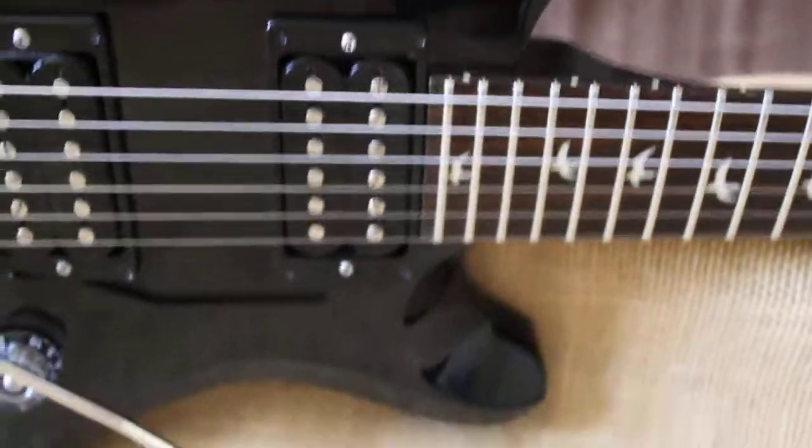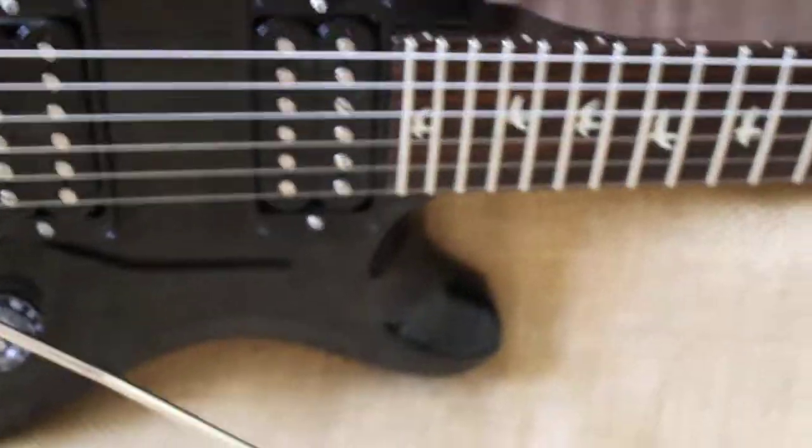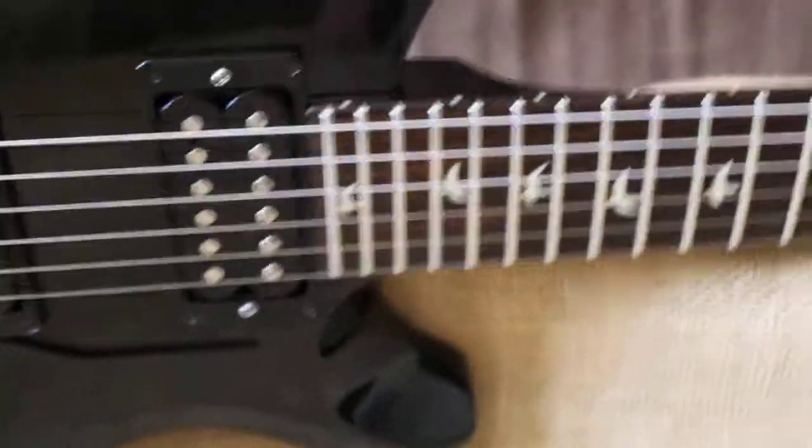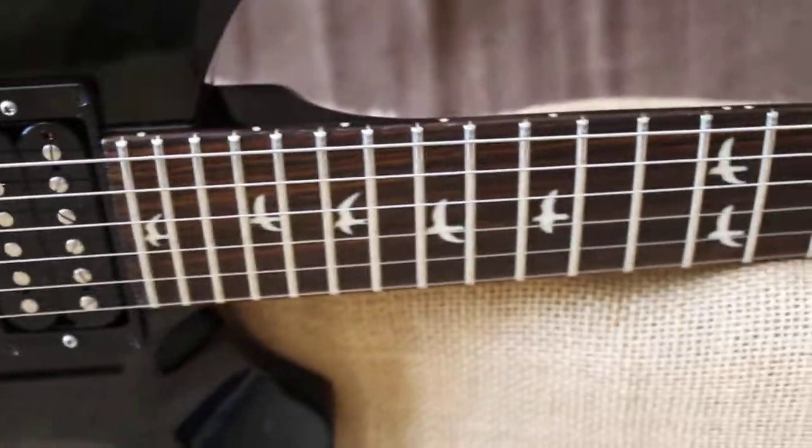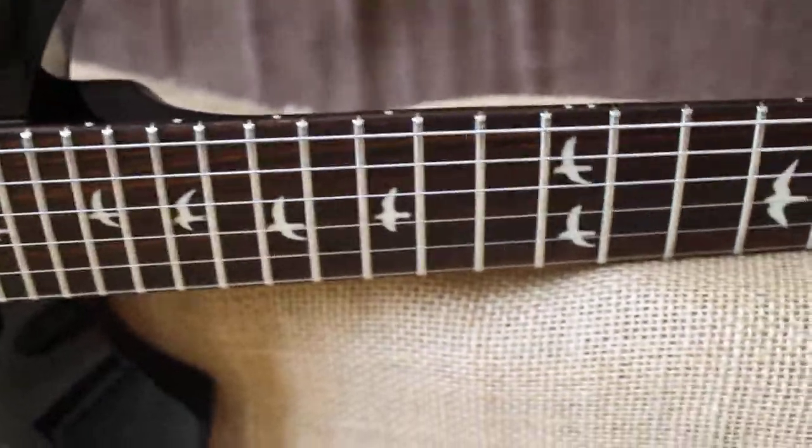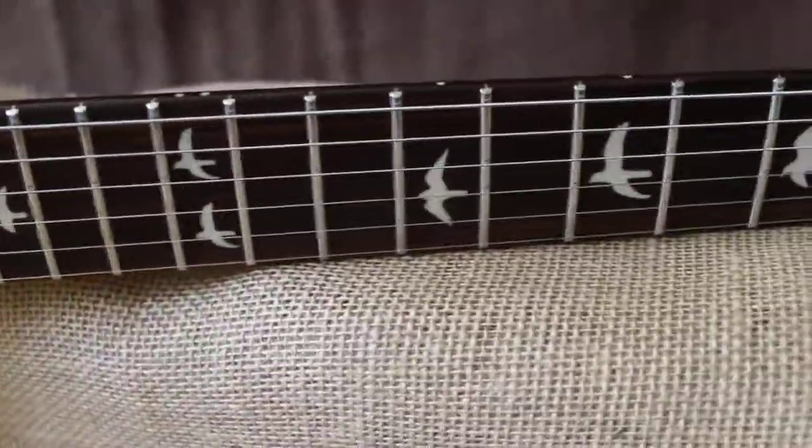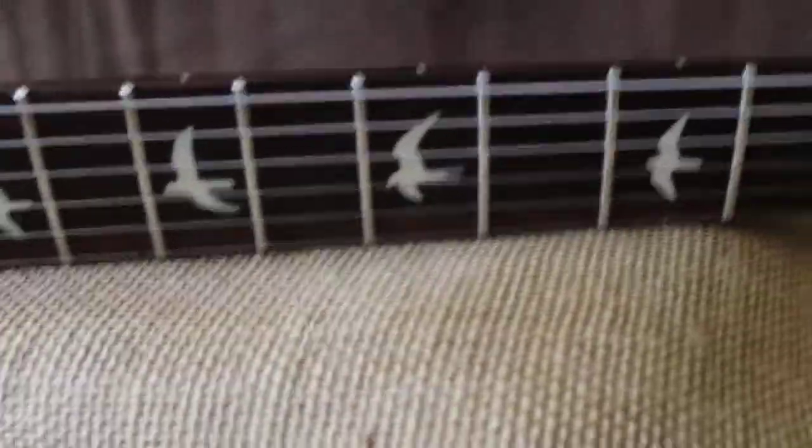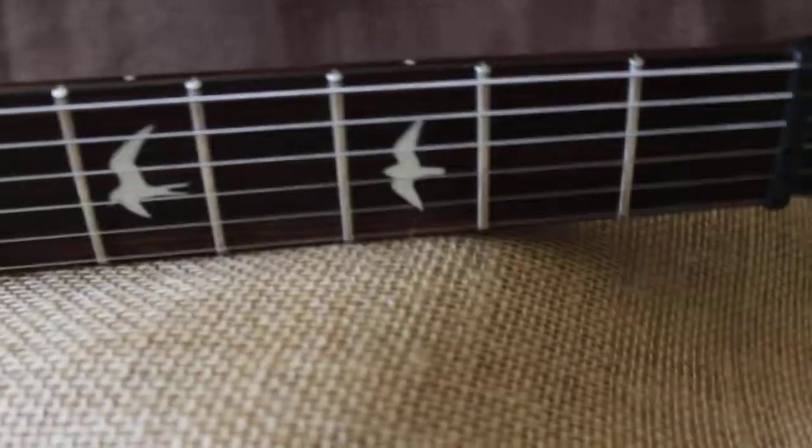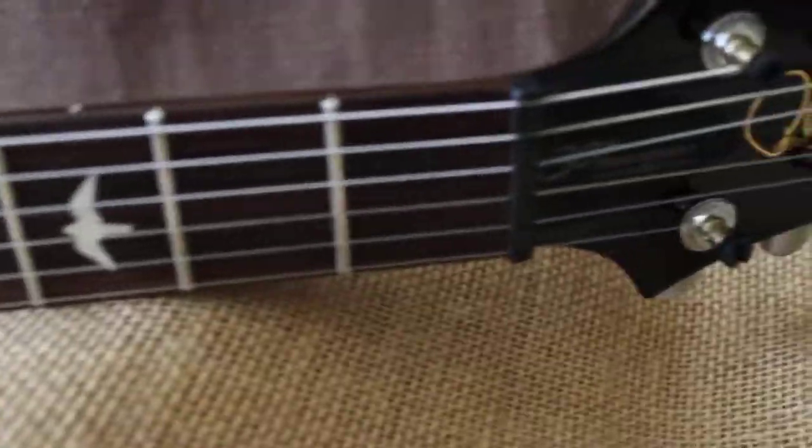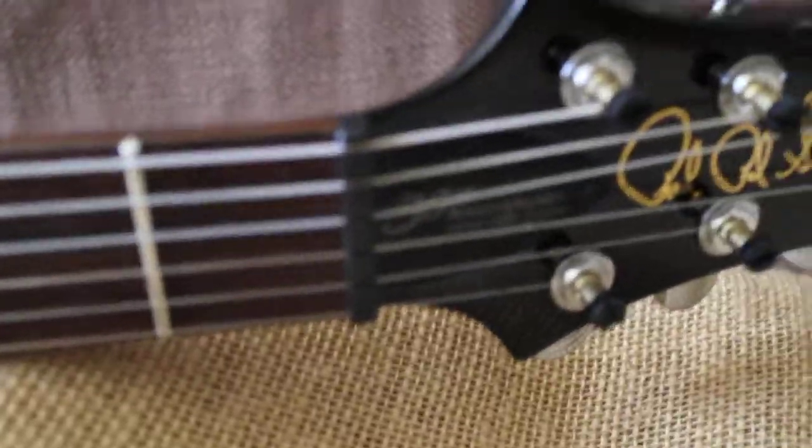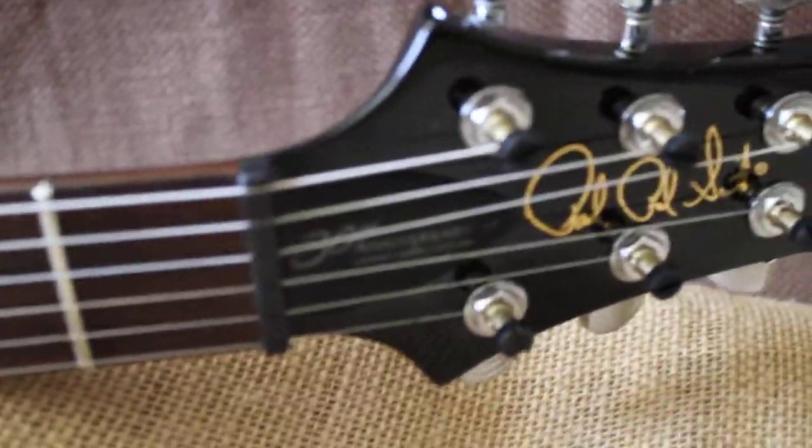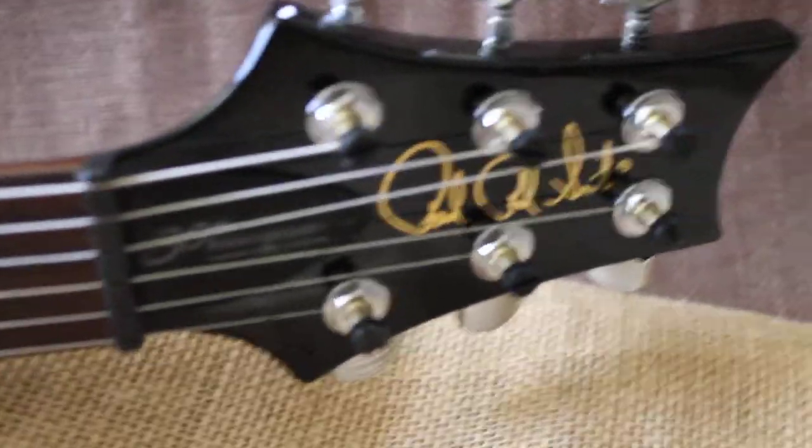This is the S2, kind of a hot rodded version. White bird inlays. You see that 30th anniversary truss rod cover.